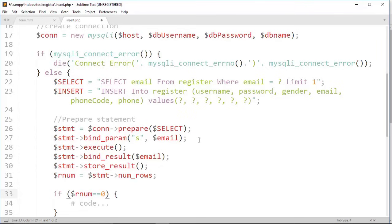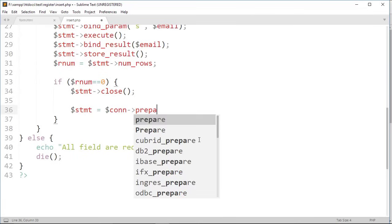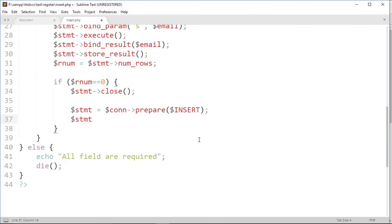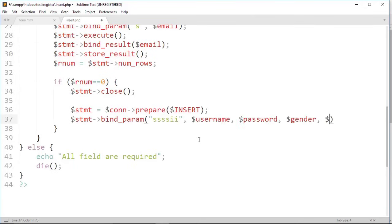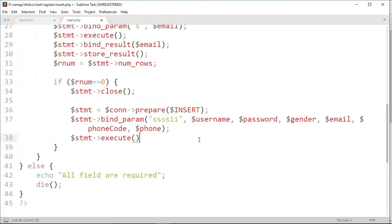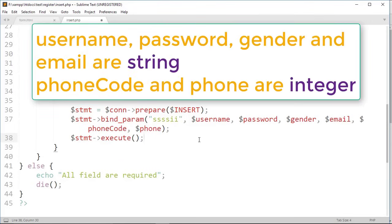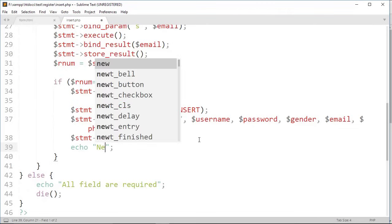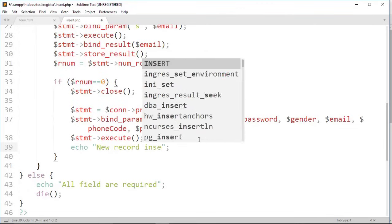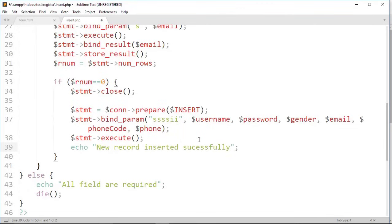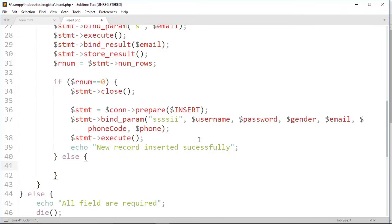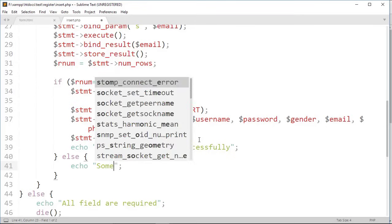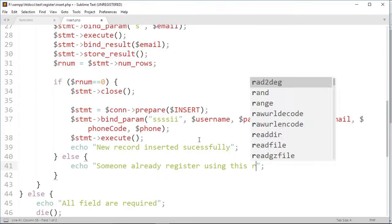Check whether the row number is equal to 0 or not. If row number is equal to 0, then close the prepared statement and start prepared statement for insert query. We write ssssii because username, password, gender, email are string, where i is for phone code and phone. Then we print new record inserted successfully. If row is not equal to 0, that means that email is already in the database, so that on else statement we print someone already registered using this email.